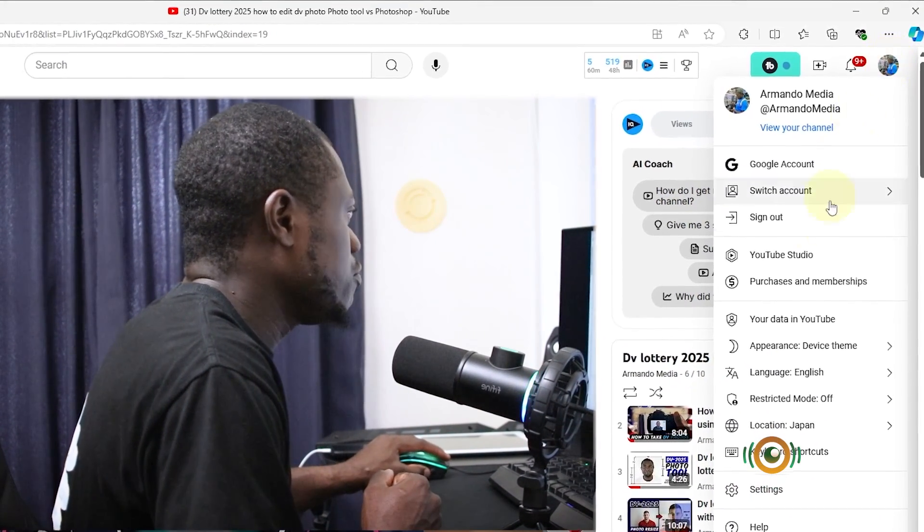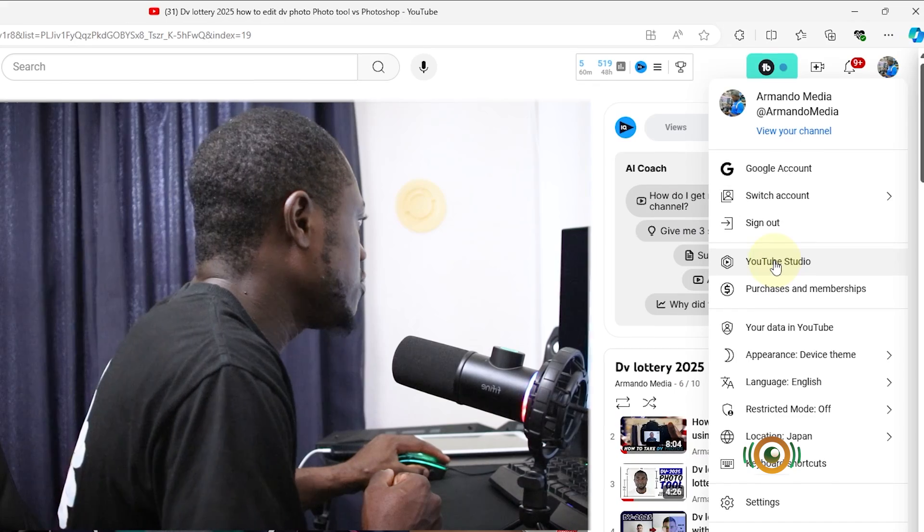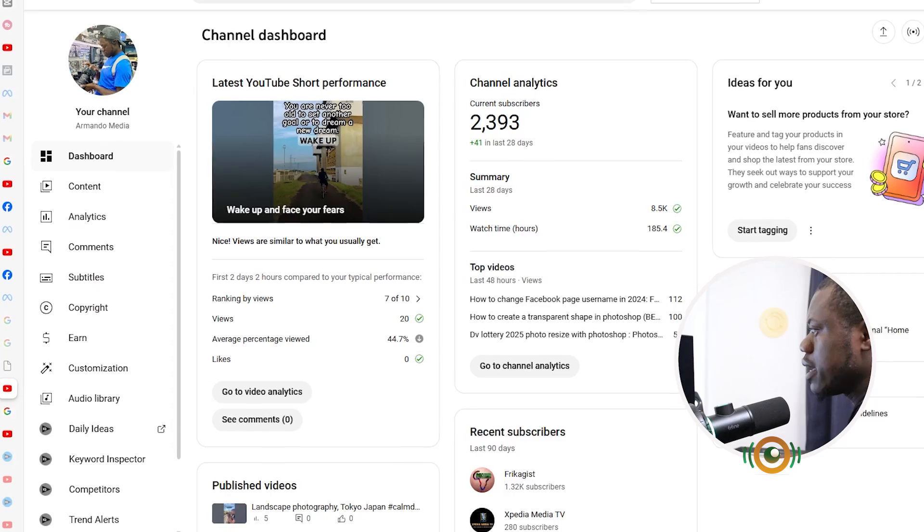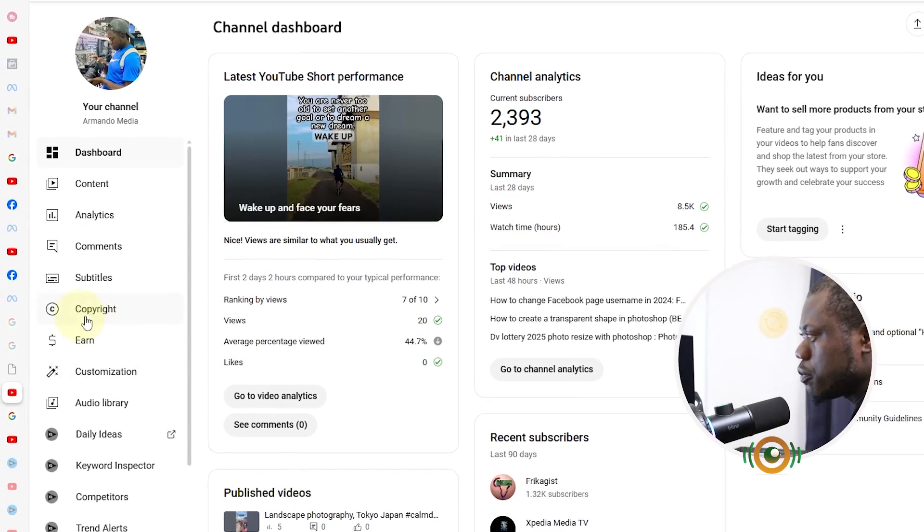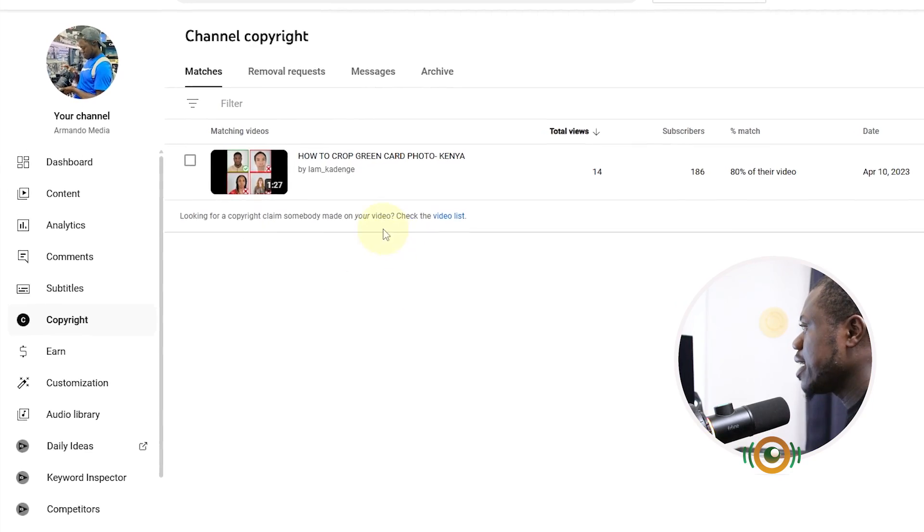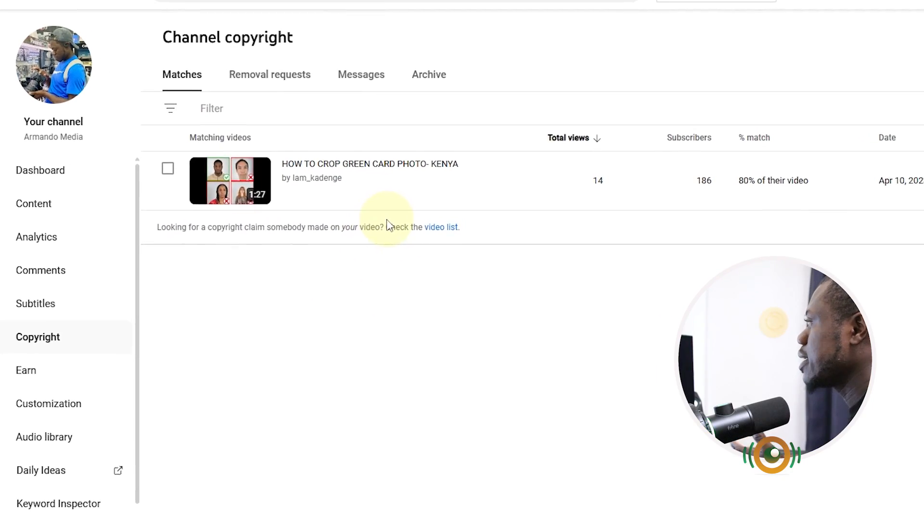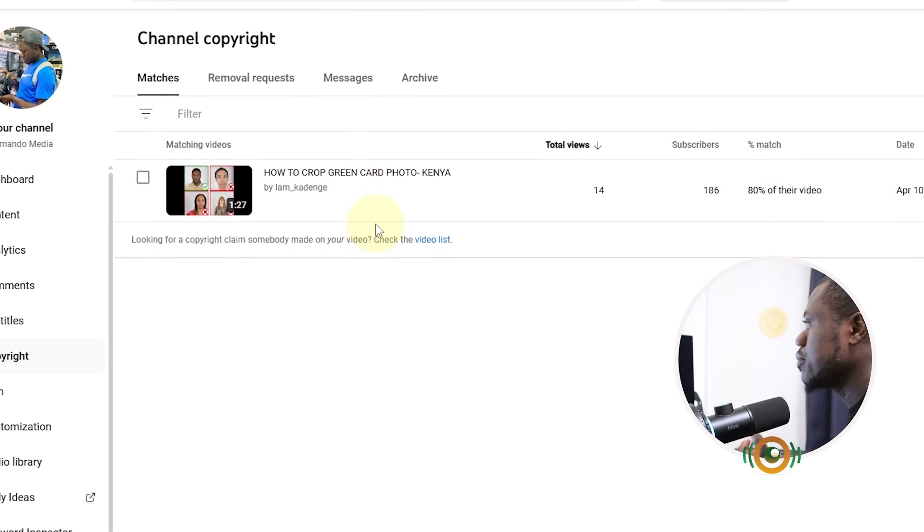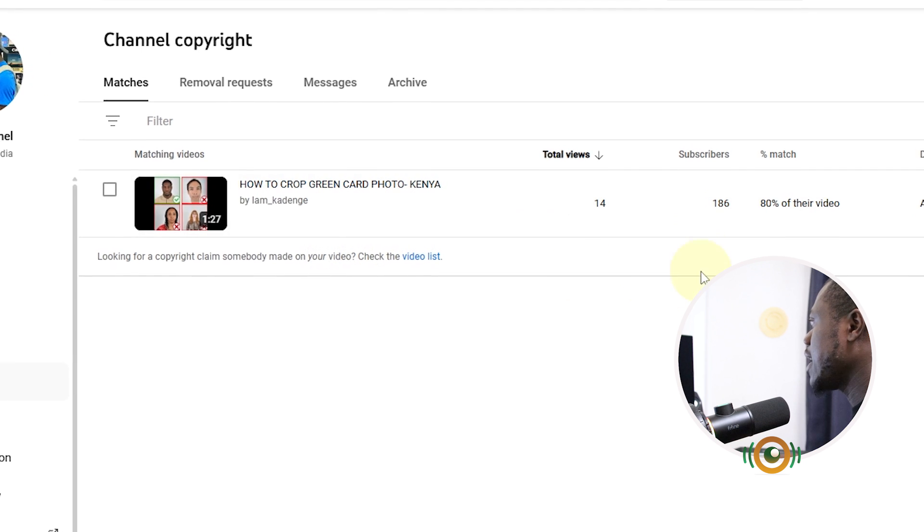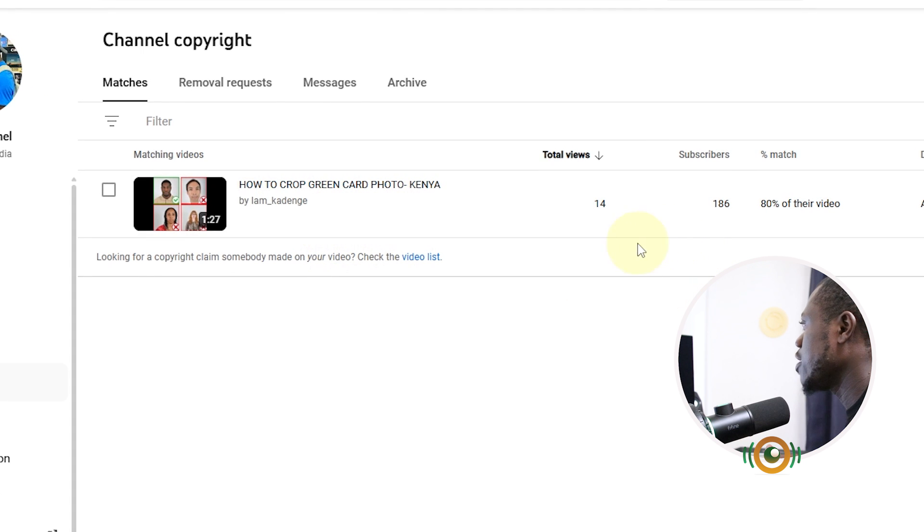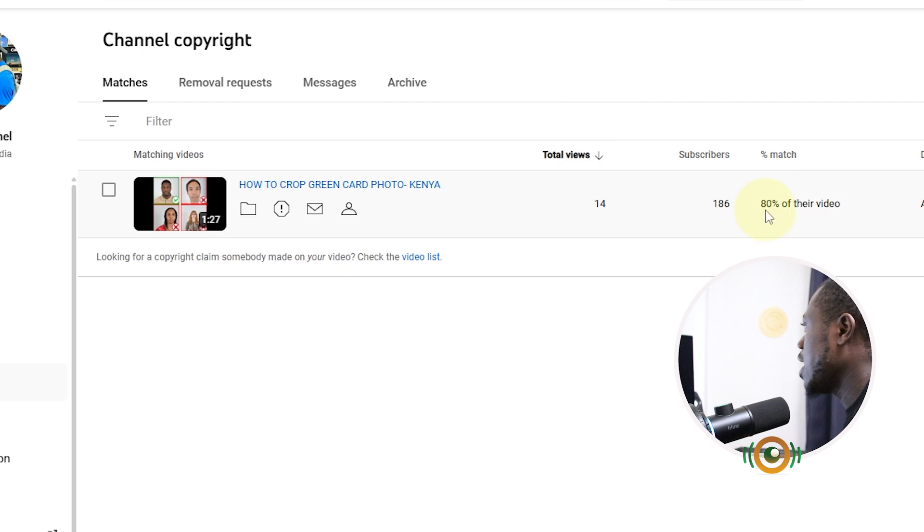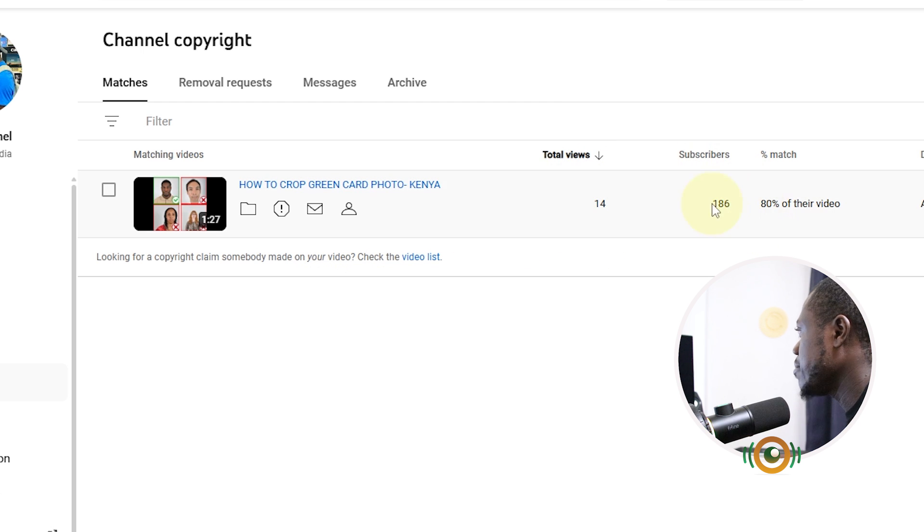Head over to Copyright. In this section you will see any matching content. We got one content here, how to crop green card photo Kenya, something like that. YouTube will tell you the total number of views that channel is having for that video and the total number of subscribers.